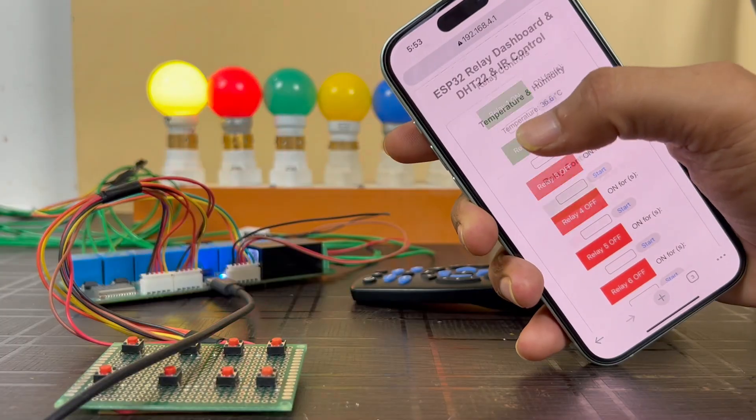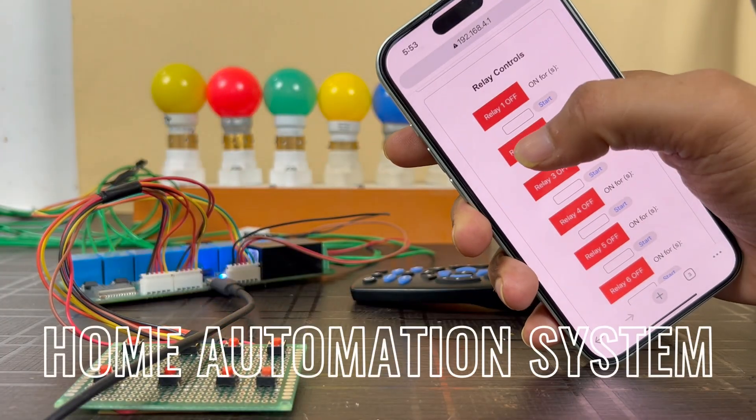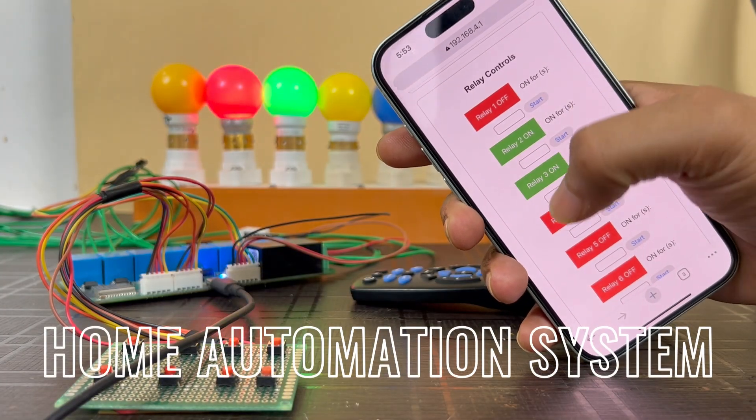Hey, hello friends! Welcome back to the channel. In this video, we are going to make an ESP32-based home automation system with lots of features.